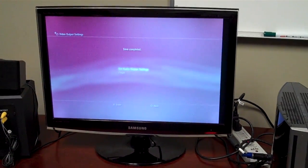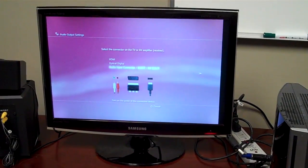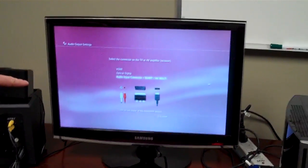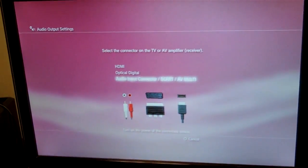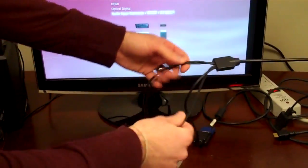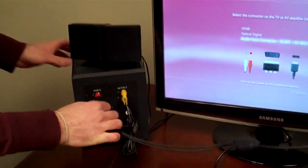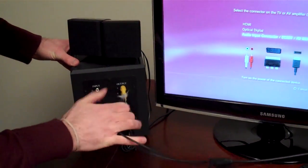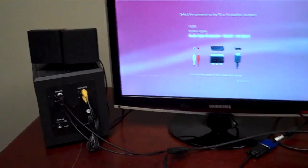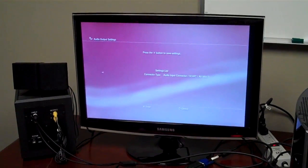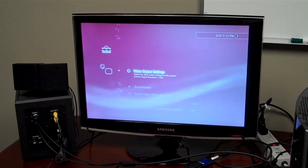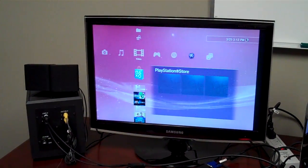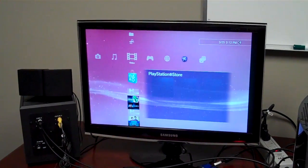From there we can go to adjust the audio settings. We're going to want to do the standard audio input connector slash AV multi. And now we can take the red and white connections from our VGA cable and plug them into a set of speakers. And you'll notice you can already hear it going. So hit X to confirm. And now we've got sound and video both displaying on our computer monitor.